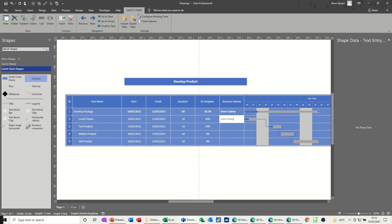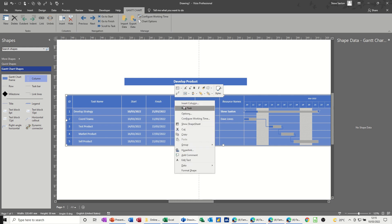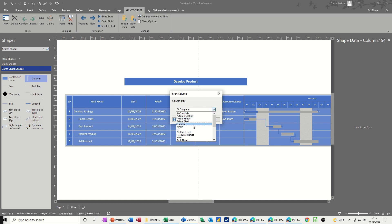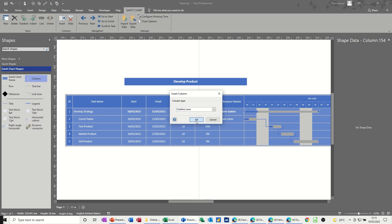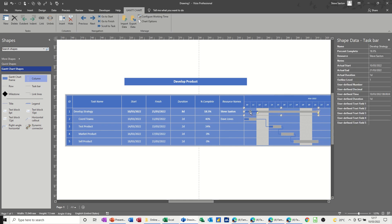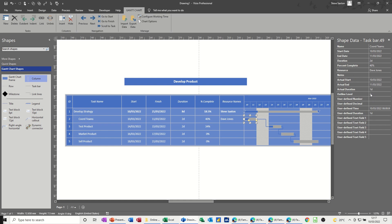And then, if I come back over this side and insert a column and go for the level, you've got the option there, outline level, OK, there we go. Now, I've already put this information in, so you can see how it sits, or you can just use the shape data area to type in the outline level. So what I've done is I've made this top task, develop strategy, outline level one, and then all the other tasks are outline level two, so they're all coming underneath this.